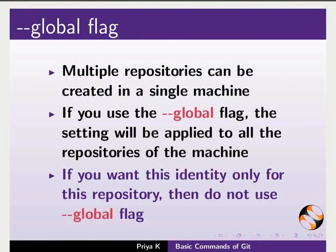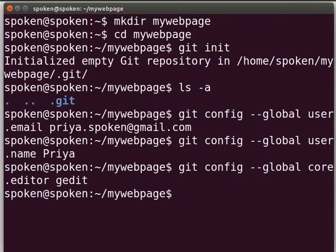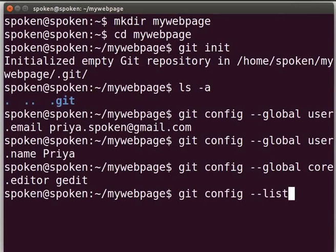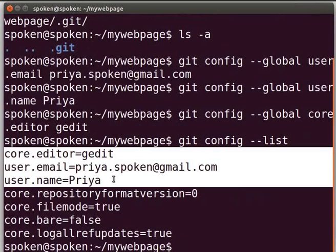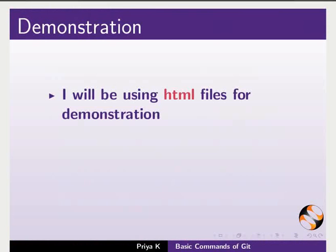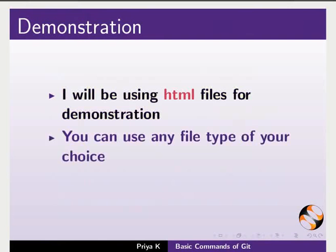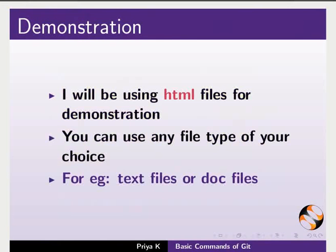Switch back to the terminal. Now let us check the configuration details of the identity that we set earlier. Type: git config --list and press enter. Now you can see the editor name, email address, and username. I will be using an HTML file for demonstration. You can use any file type of your choice, for example text files or doc files.